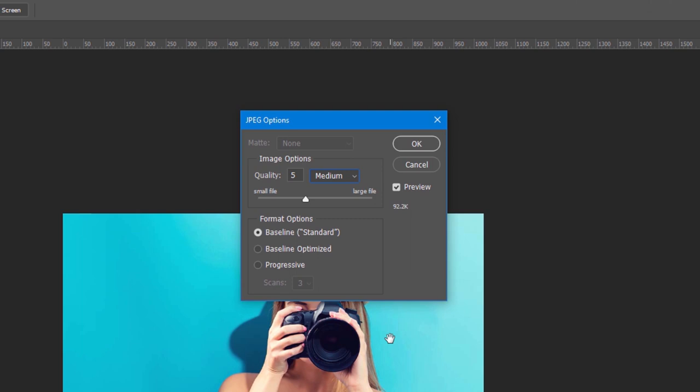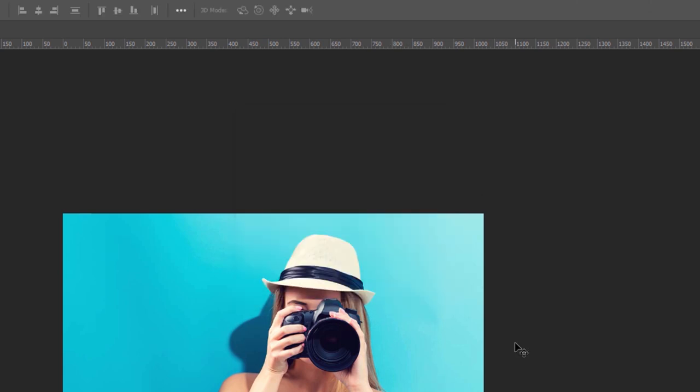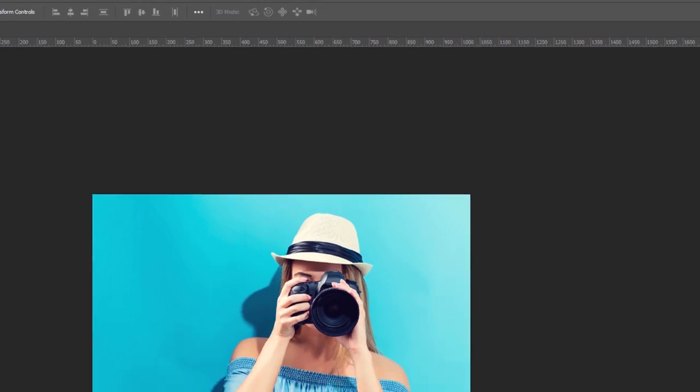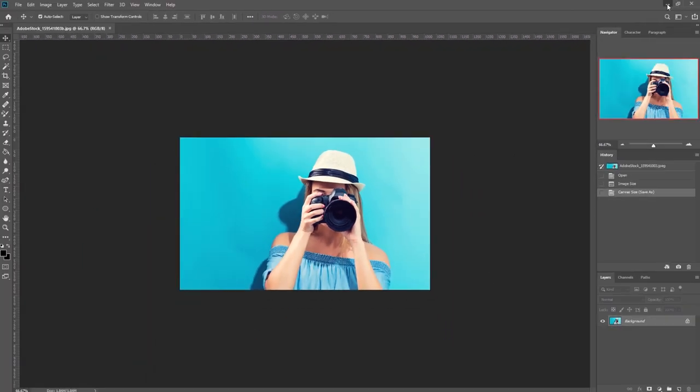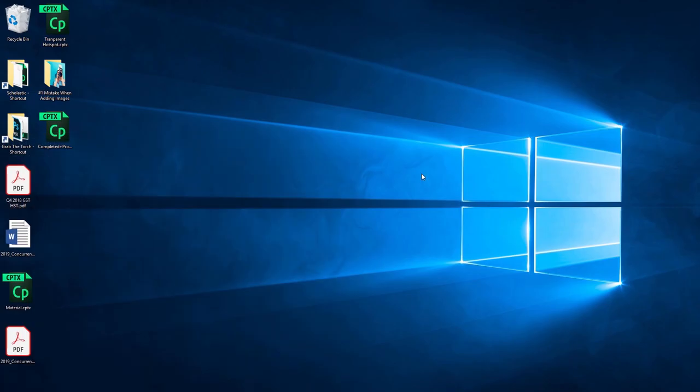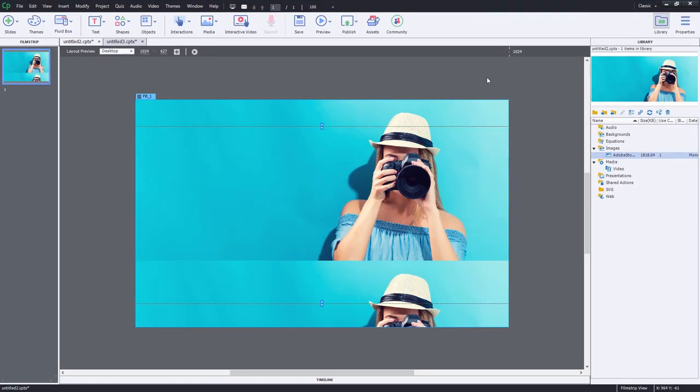You'll still get a very good quality image, but you'll reduce the amount of data your users will consume by keeping things small. I'll hit OK and minimize Photoshop to return to Captivate.